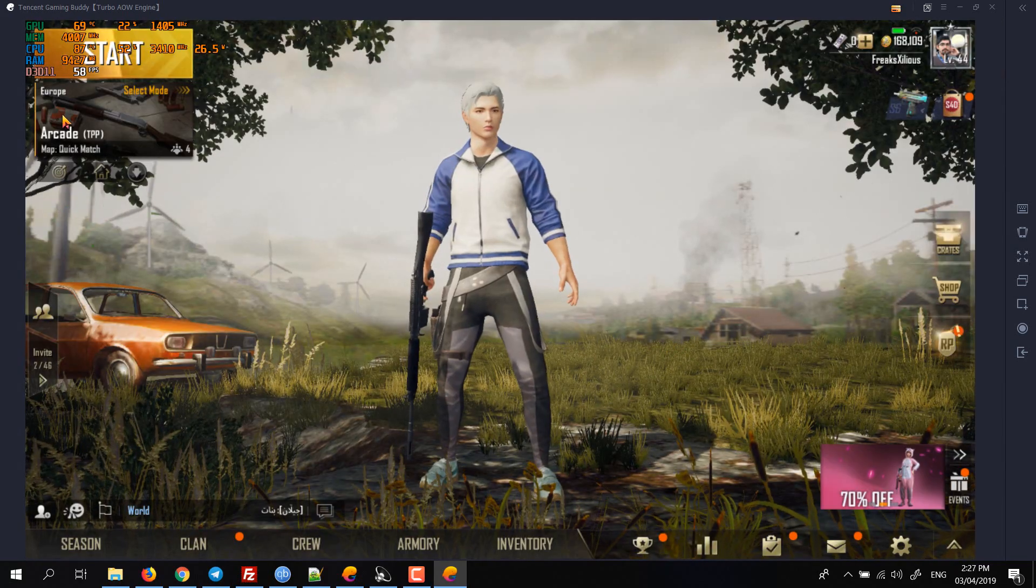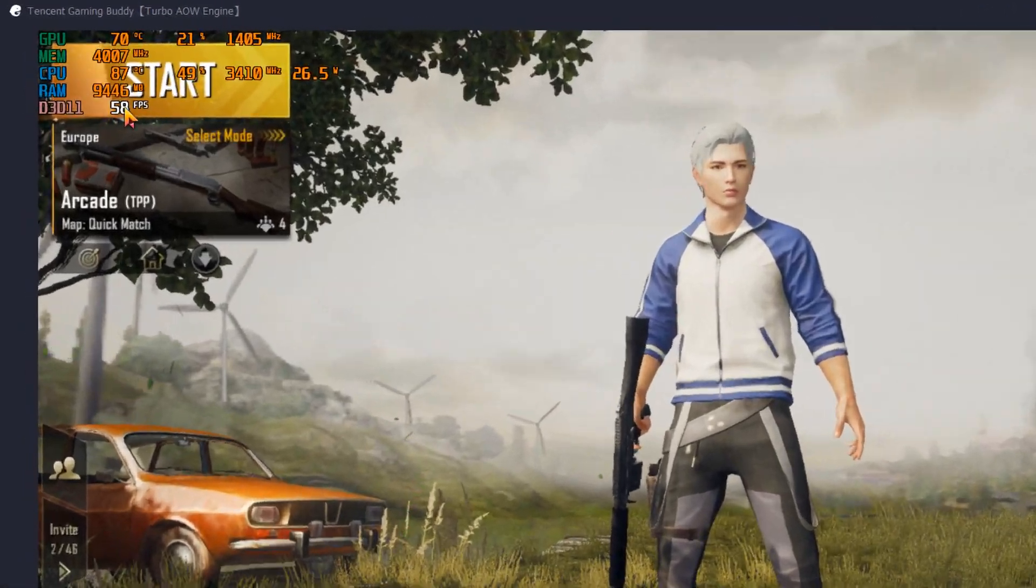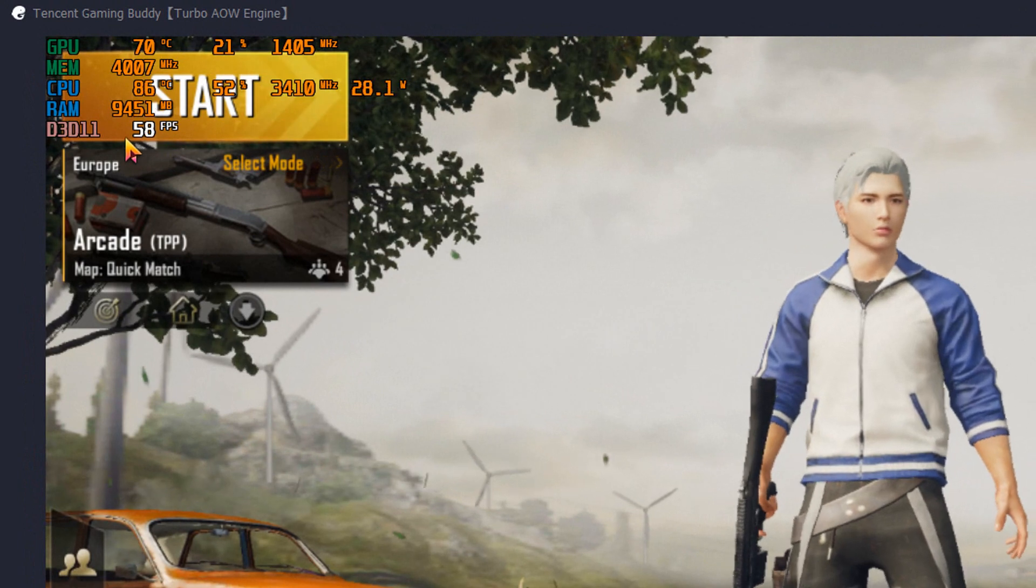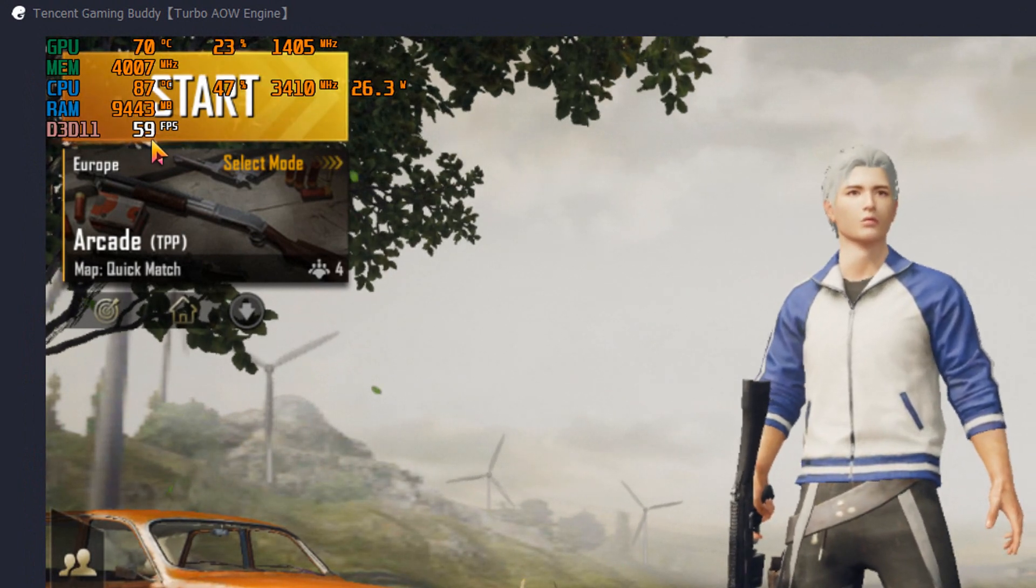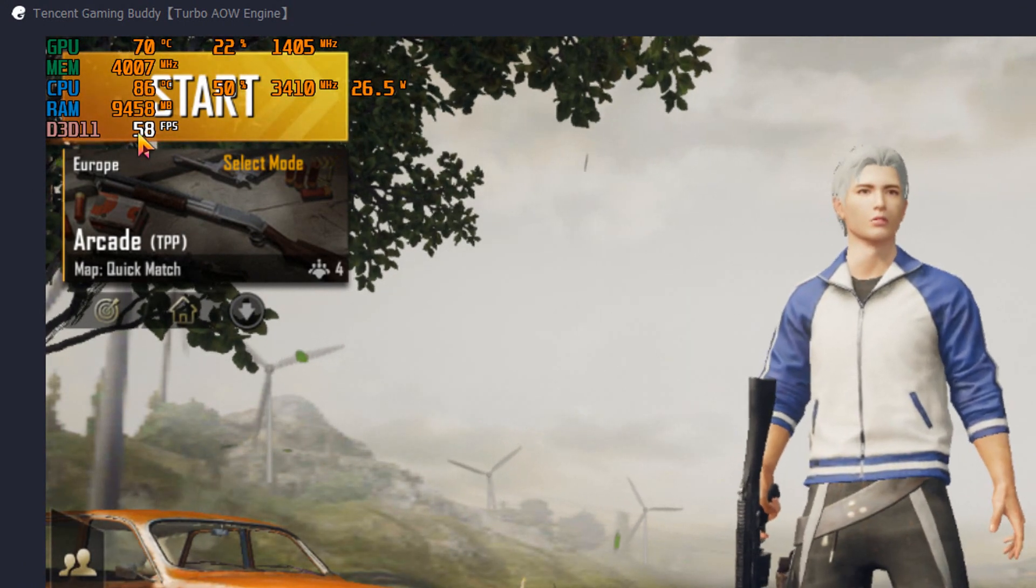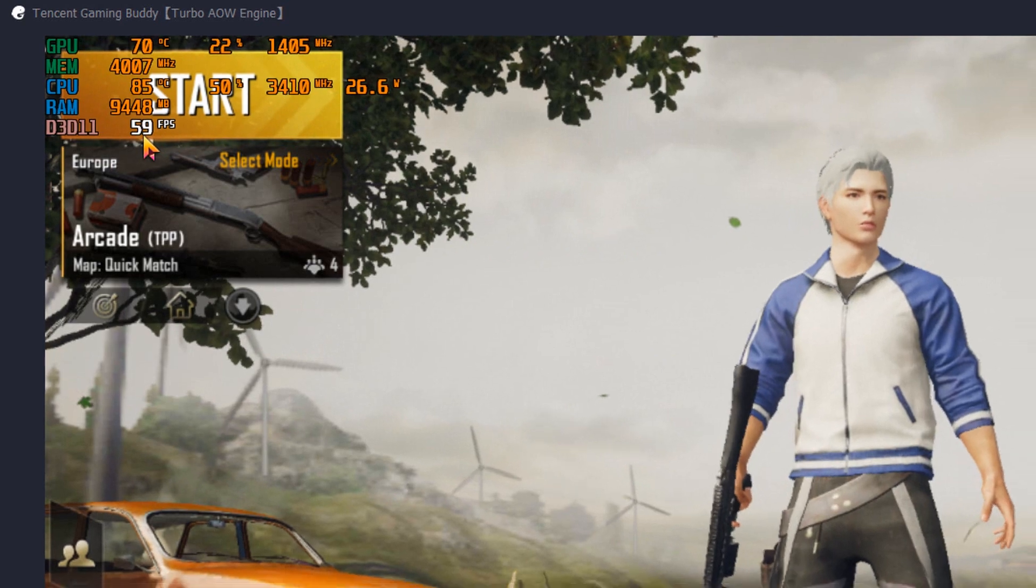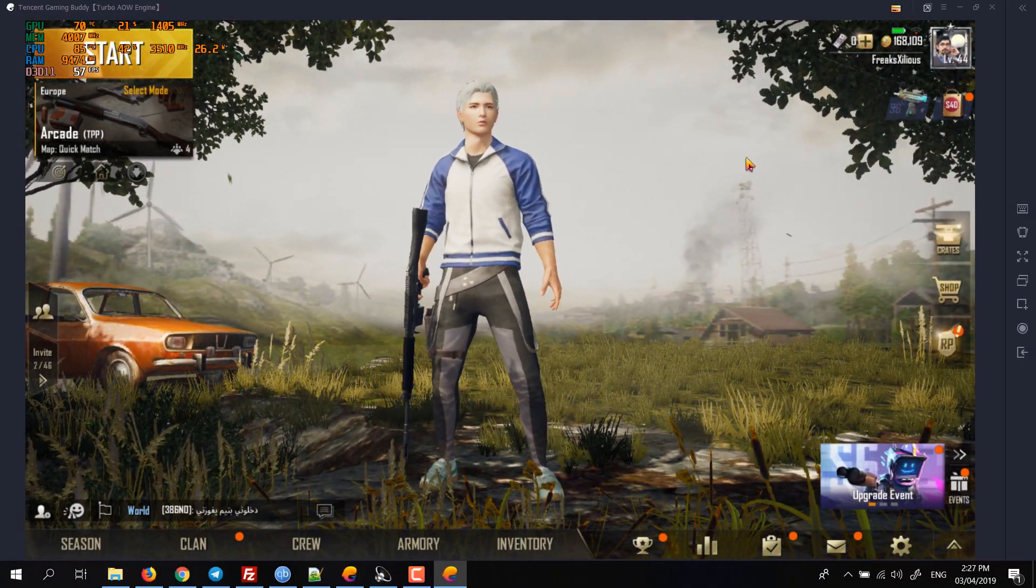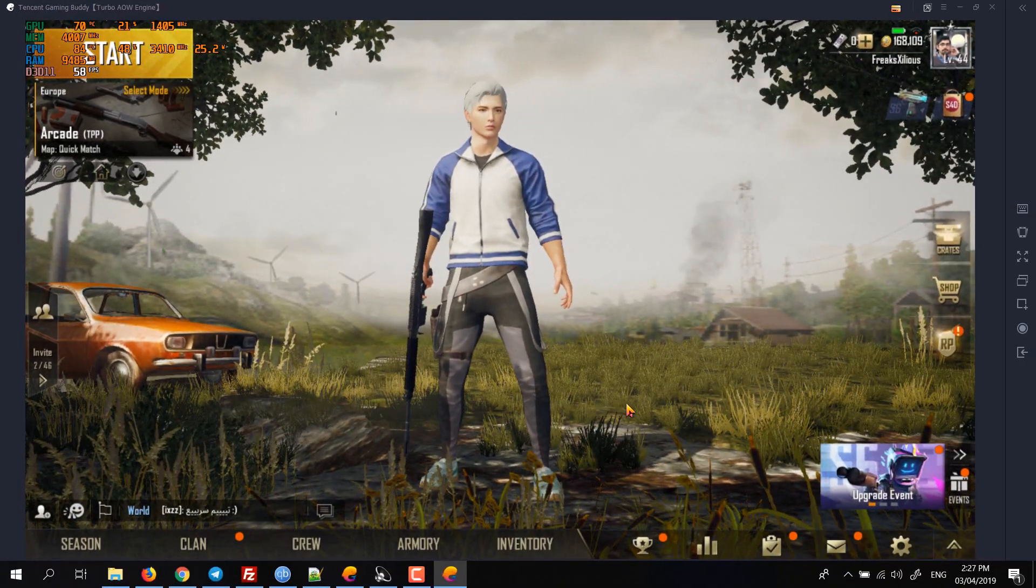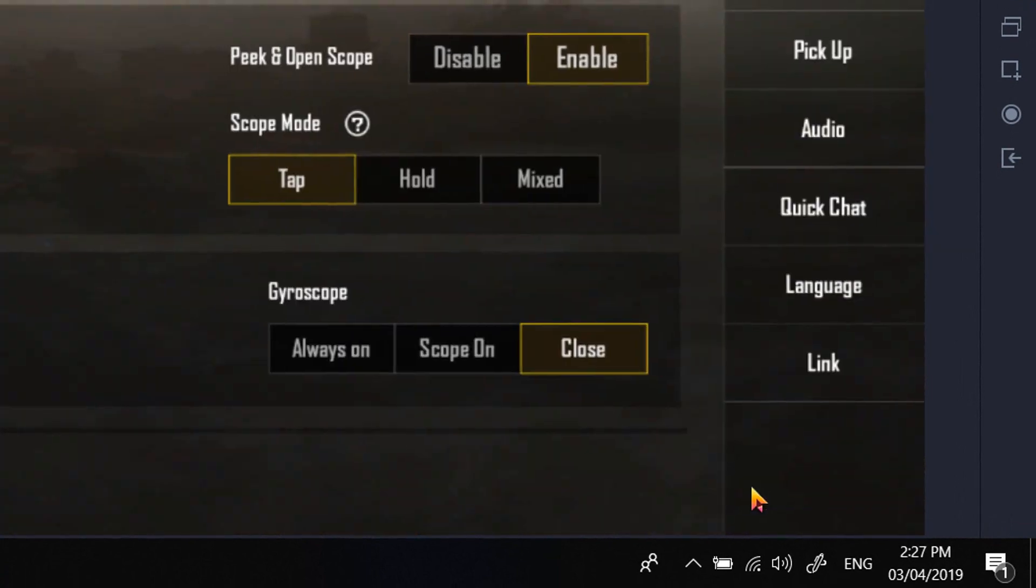As you can see on the top left corner, I'm getting FPS in the range of 50s, 58, 59, and 60. So how you can do that—what you have to do is go to settings.